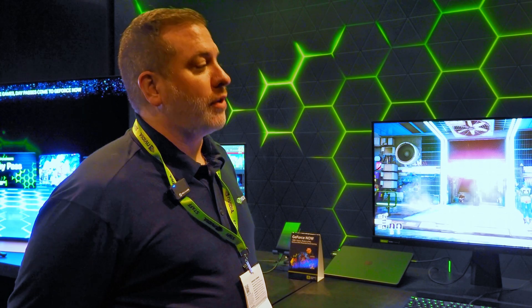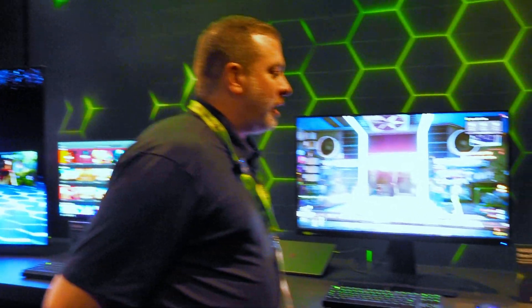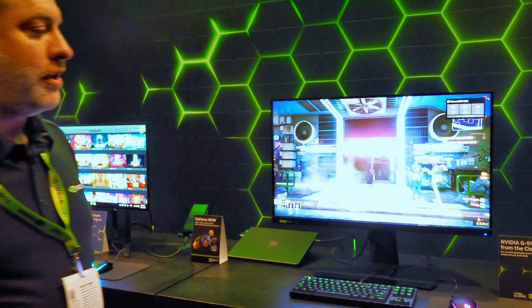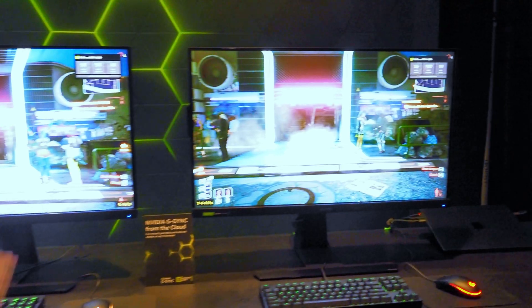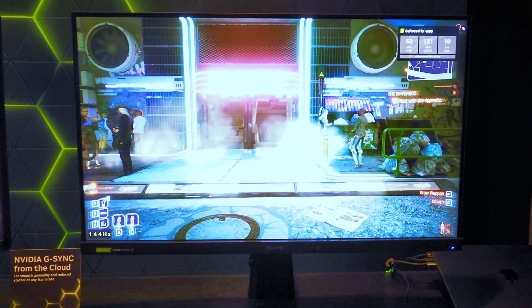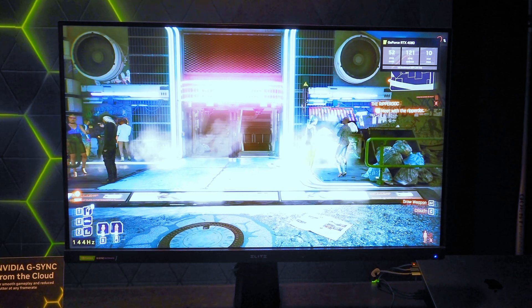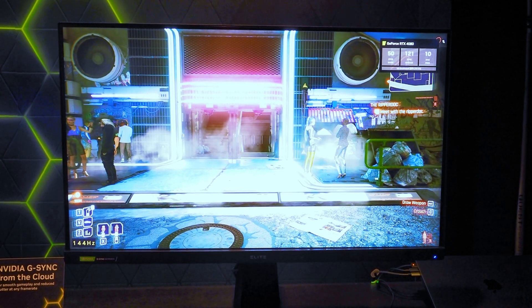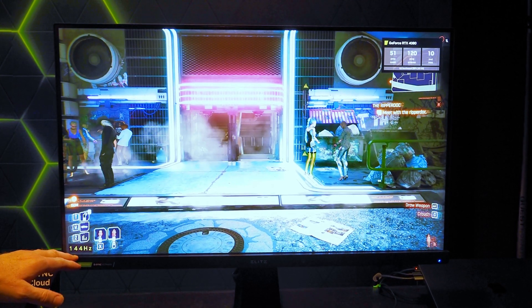Last year we showed off how we could reduce system latency. This year we want to focus on image quality. I want to show you a demo which is our brand new feature of G-Sync in the cloud. With this setup right here, this is GeForce Now running today and it's without G-Sync. If you look at the monitor's refresh rate, it's running at 144.